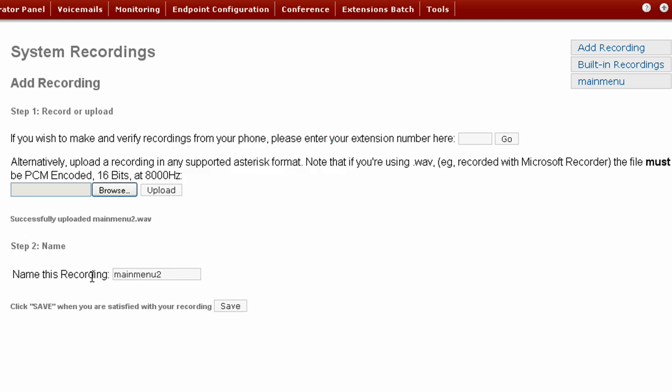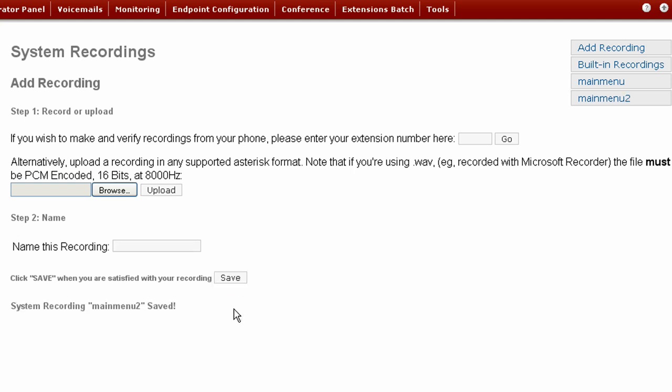Now you want to name this recording. It fills in the name of the file, and that name is good for us. So we're going to keep that. And press Save. Now you'll see up on the right-hand bar, the name has appeared.